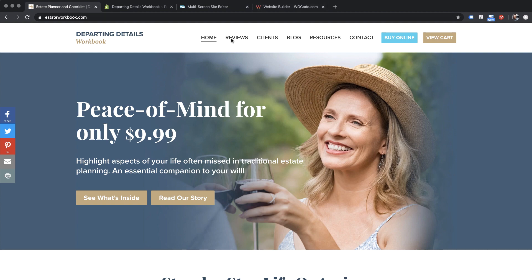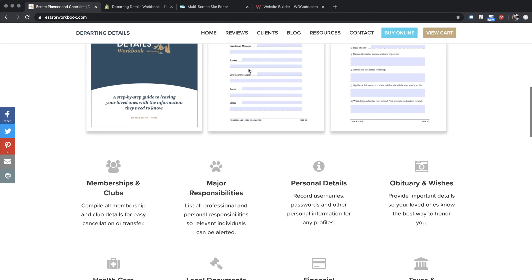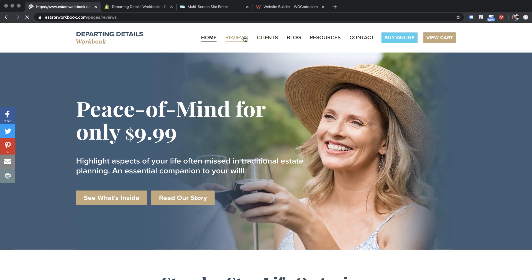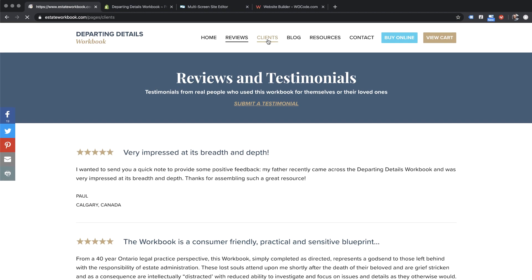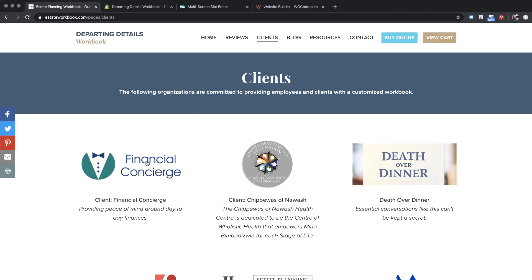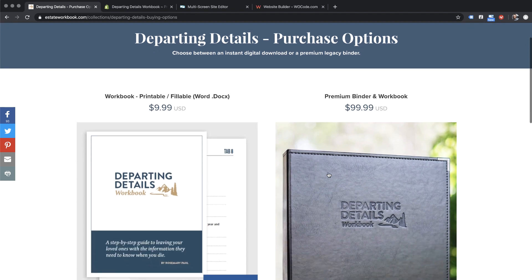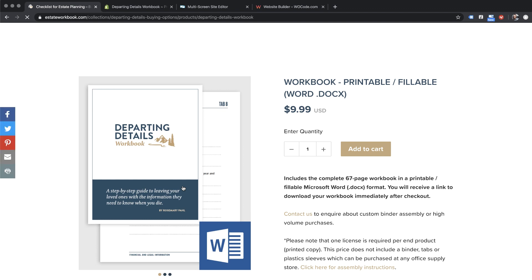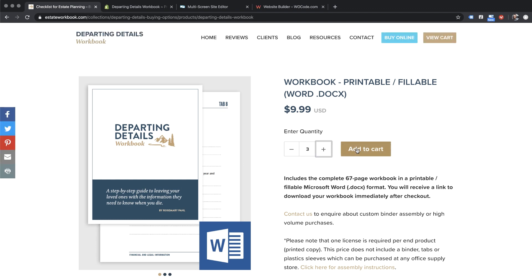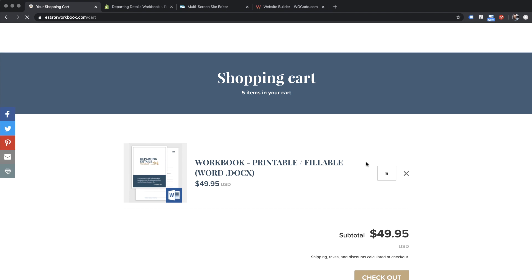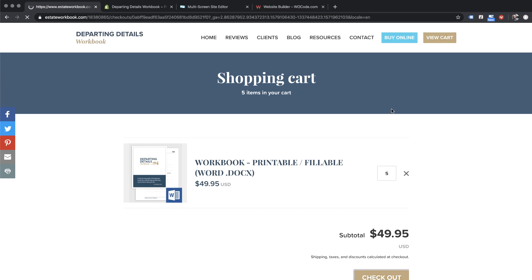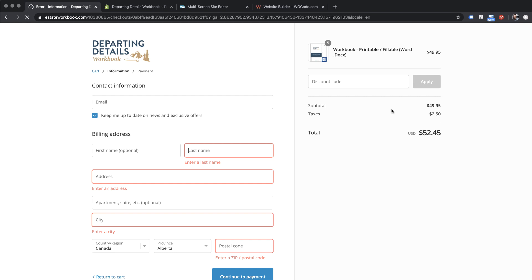The way the site works is you have some static pages. We've got a homepage with some information, a reviews page with simple text, and a clients page where various clients can click on their logos and download books they've pre-purchased for their company. If we click 'Buy Online' you'll see we have our two products — the digital and the physical binder copy. Clicking on one brings us to a product page where we enter our quantity, add to cart, click checkout, and the digital copy of the workbook is delivered by email and also presented on the checkout screen.